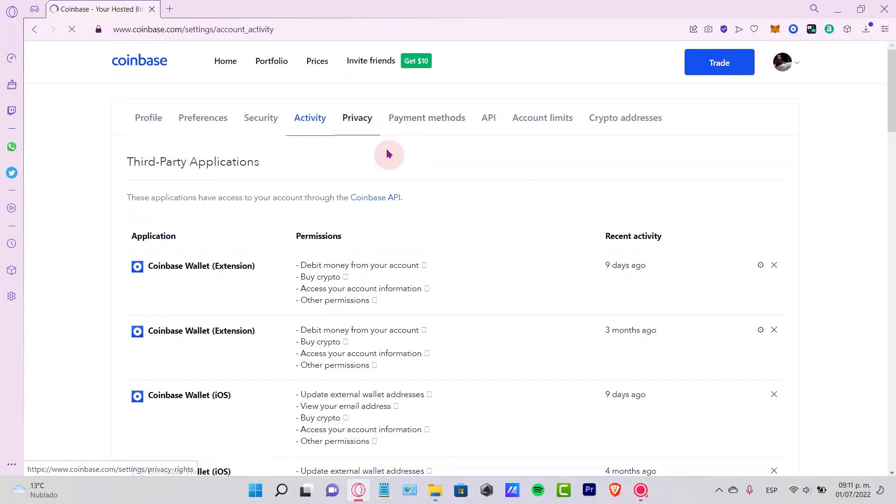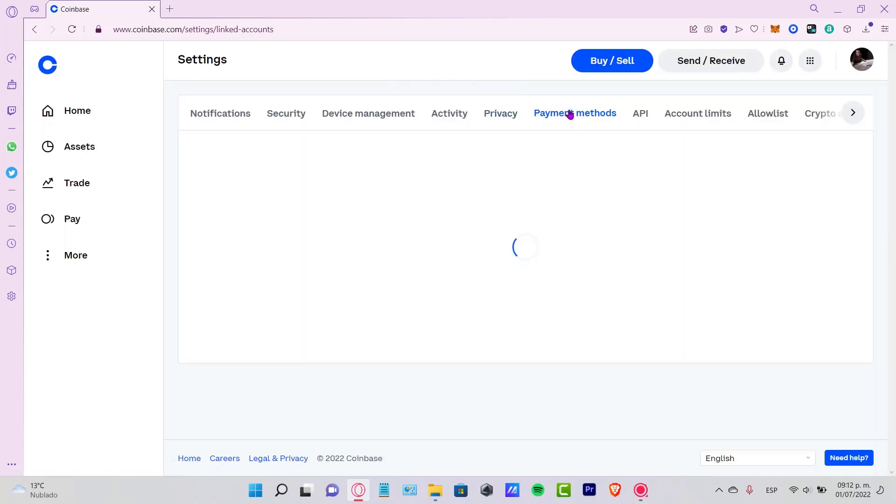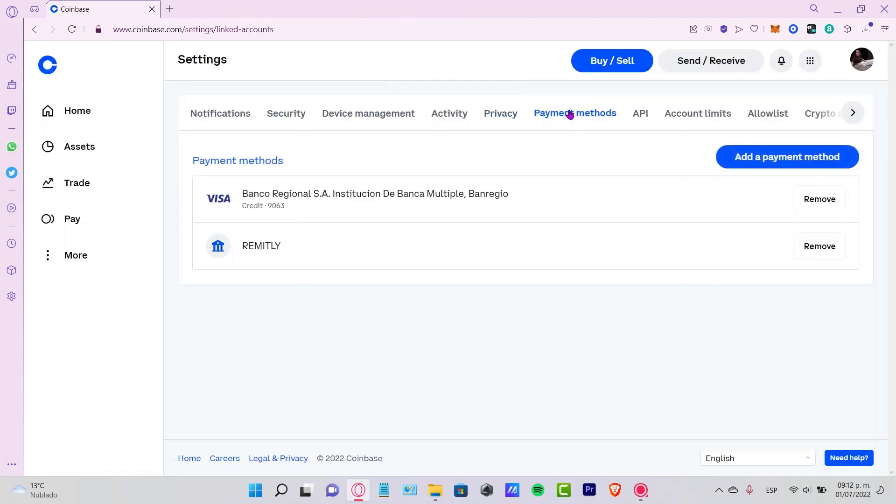In the payment methods, I always have a credit card for making transactions. In my case, I want to constantly buy cryptos and have my money available every time. But just in case you don't want to have that, you can always remove it from your account.